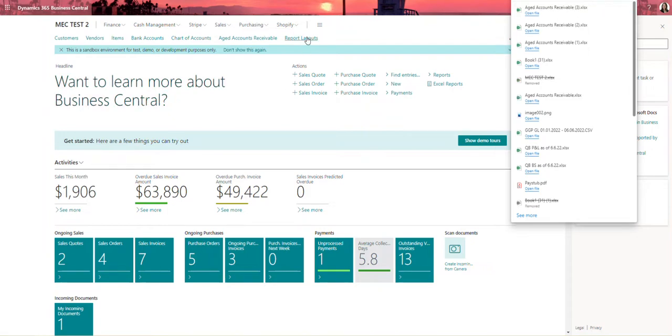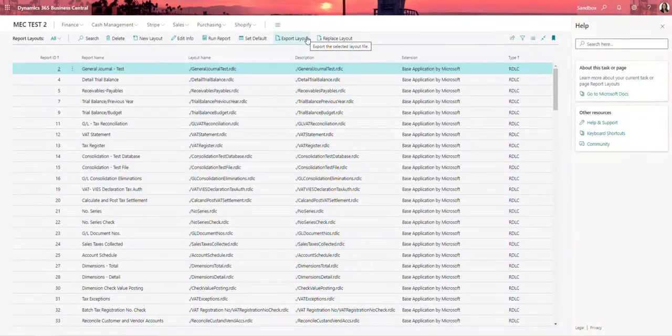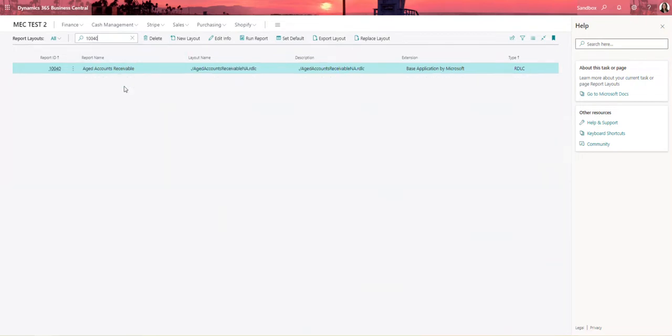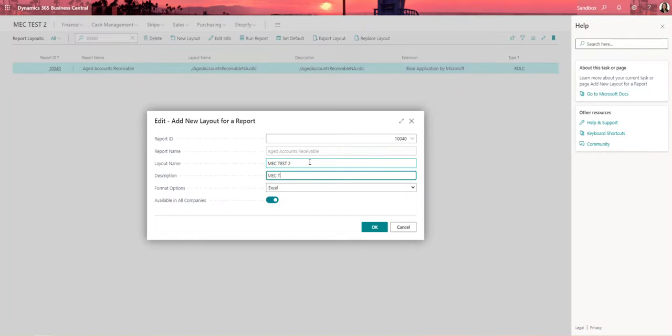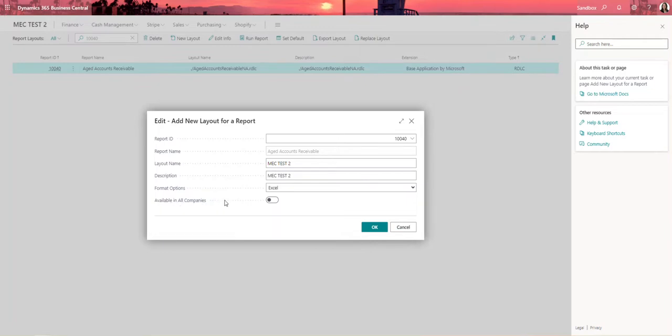Step two is going to be going into the report layouts window searching for report ID 10040. The one that shows up here is going to be the out-of-the-box report. I do want to go ahead and create a new layout. I'm going to name this one MEC test two. I'm also going to turn off the functionality so that it's not available for all companies just because I am in the sandbox environment. But for you, if you're in the production environment, you want this report available for all companies, you definitely want to turn that on.